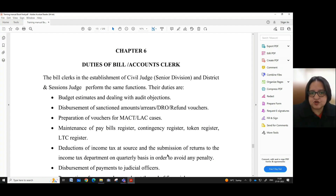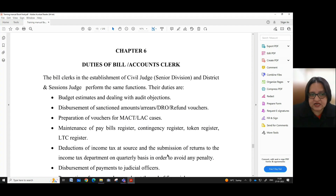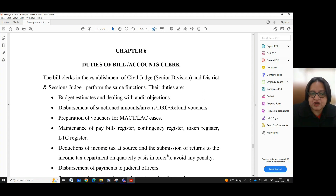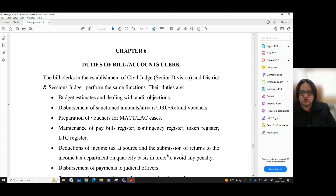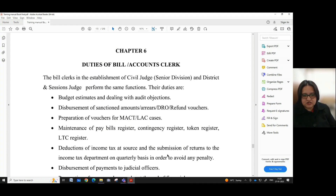The Bill Clerks in the establishment of Civil Judge, Senior Division and Student Session Judge perform the same functions. Their duties include budget estimates and dealing with audit objections, disbursement of sanctioned amounts or areas or DRO or refund vouchers, preparations of vouchers for MACT or LAC cases, maintenance of pay bill registers, contingency register, token register, LTC register, reduction of income tax at source, and submission of returns to the income tax department on quarterly basis in order to avoid any penalty.